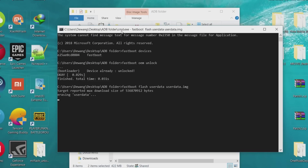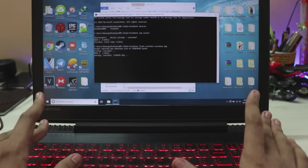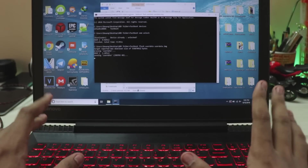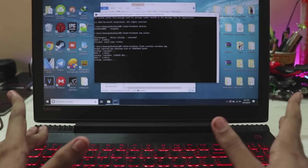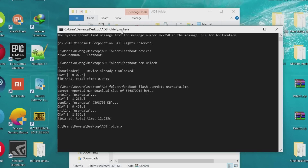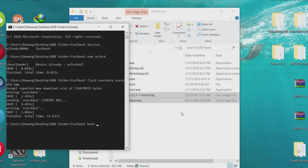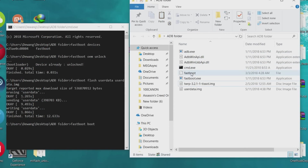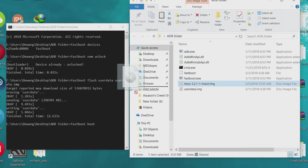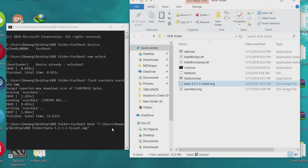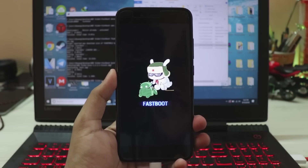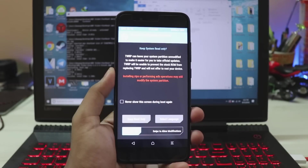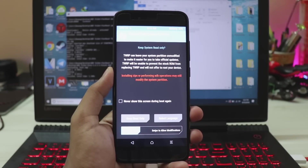In CMD, type 'fastboot flash userdata userdata.img'. This is internal storage data from a Mi 5X running Android Nougat — it tricks the phone into thinking it's a Mi 5X. Once done, type 'fastboot boot' then drag and select the TWRP IMG. This won't install TWRP permanently — it just boots into it temporarily. If you've just unlocked the bootloader, just boot it for the first time; don't flash it yet. Hit Enter.